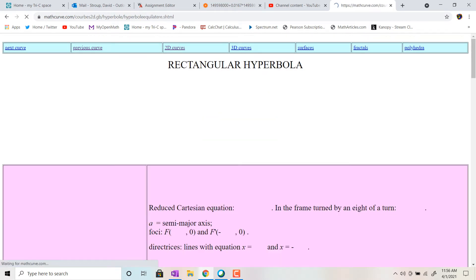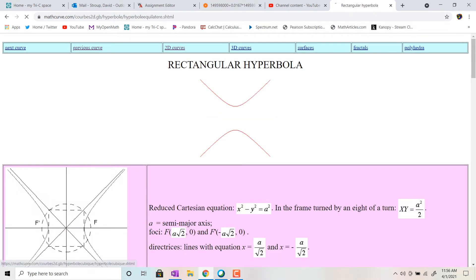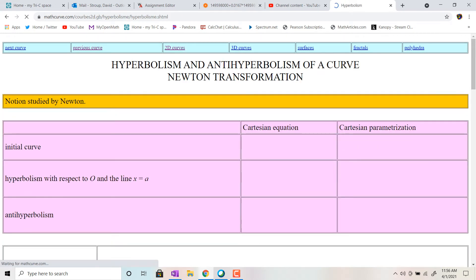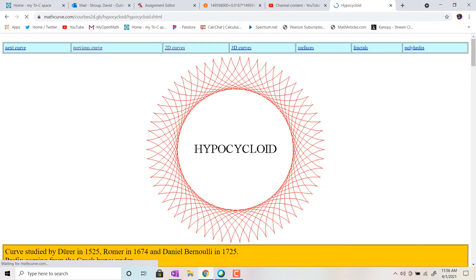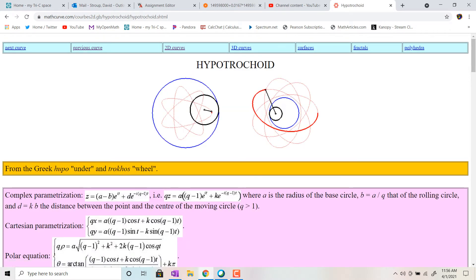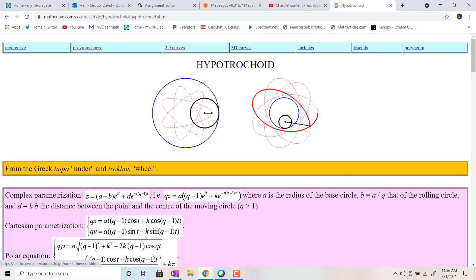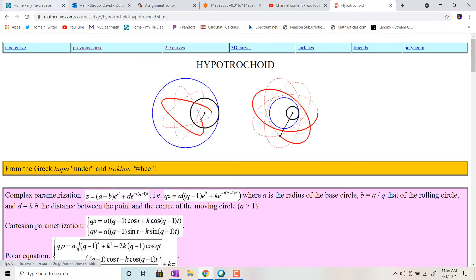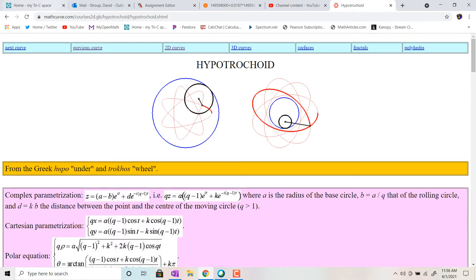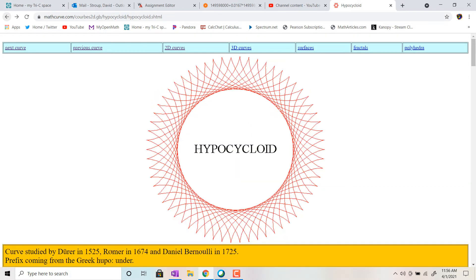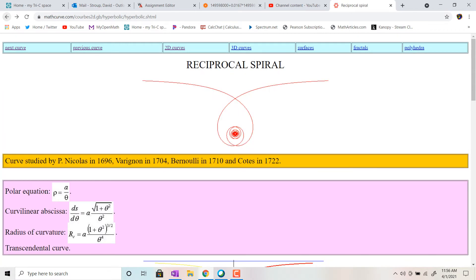A lot of the curves we already kind of know are on this site, but there's a lot more. We're going to find a whole new category of curves that we can generate using parametric equations. Cool stuff.